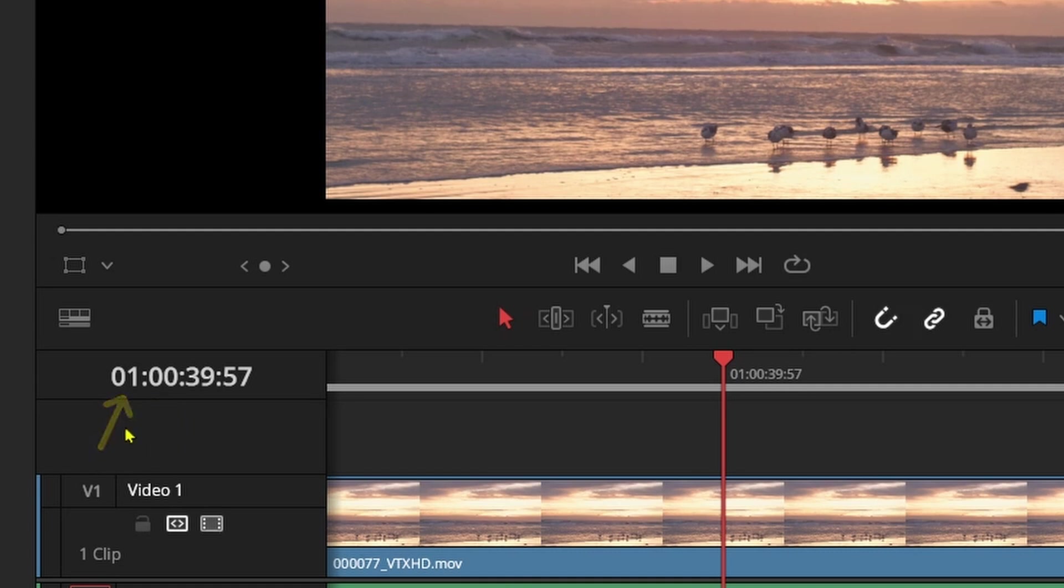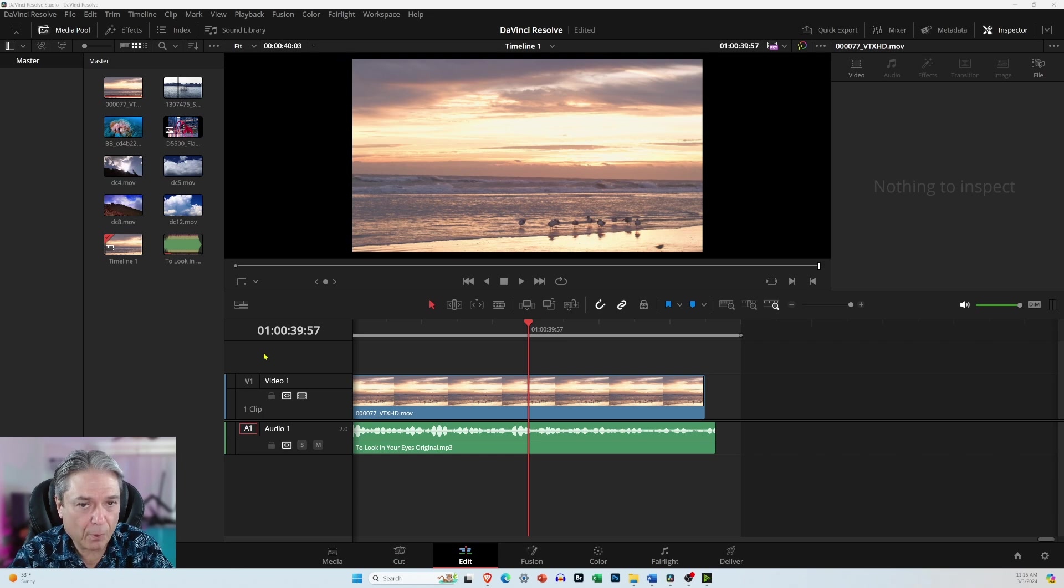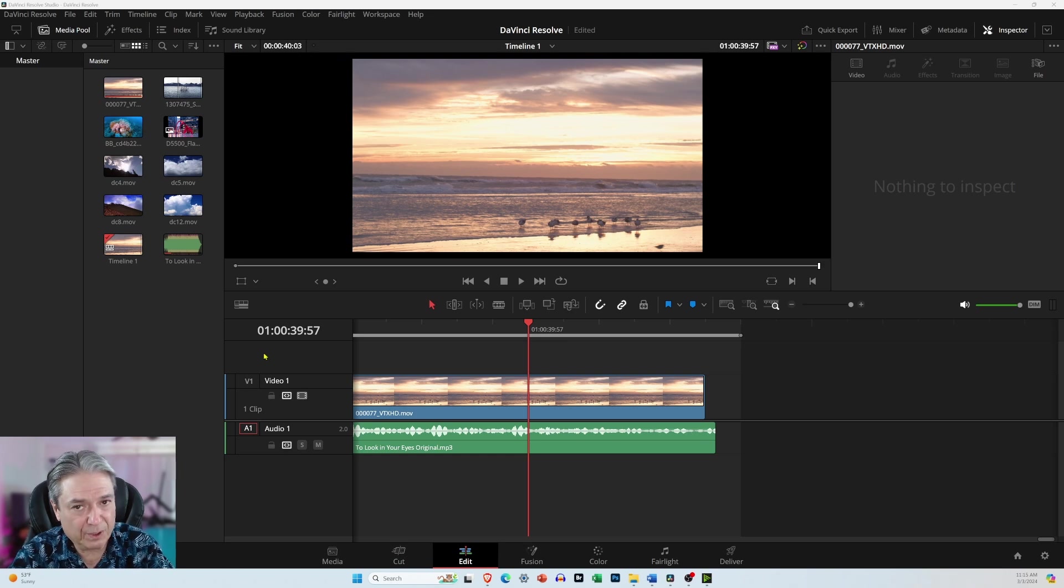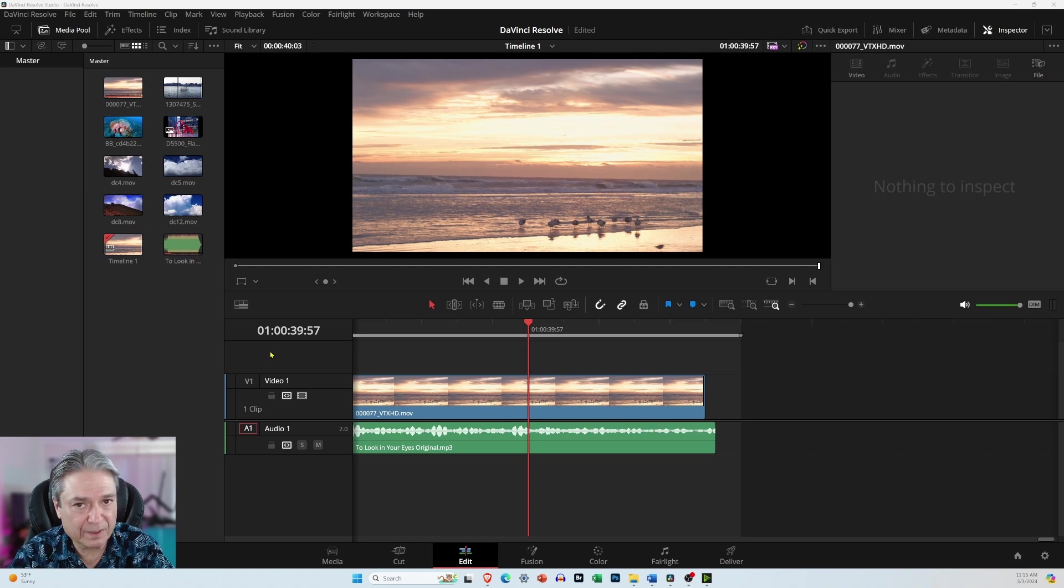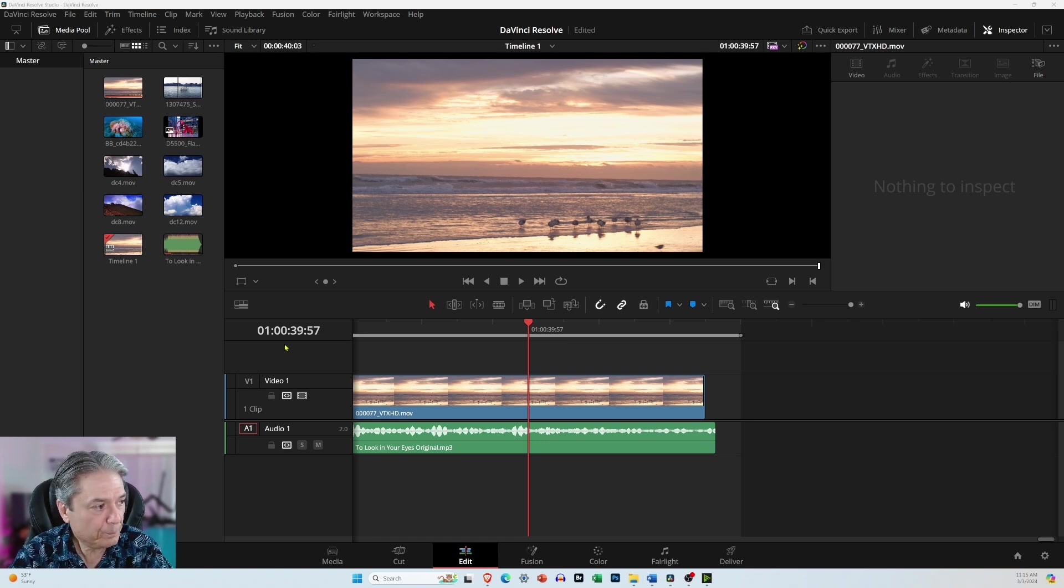And the reason it starts off with an hour, and I created a video about this, is that's just basically as a reference, letting you know that you're in the first hour of the video. That can be changed to zero. That's in the video that I created. I suggest you not do that though.